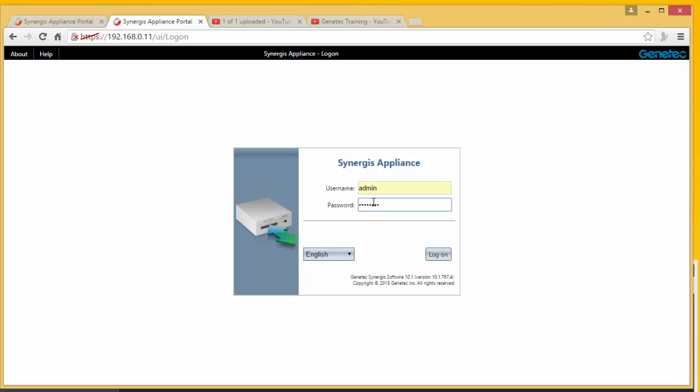So I'm going to configure my CloudLink in a way so that when I set it all up, my Access Manager should be able to automatically discover this unit.